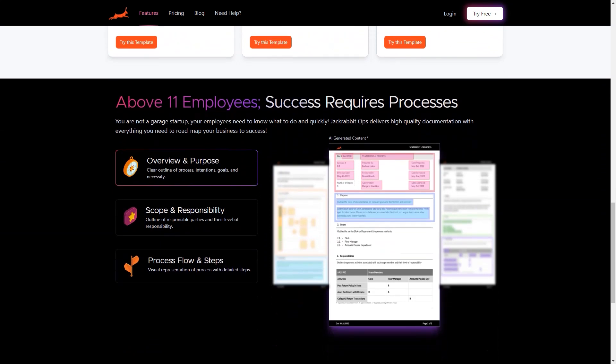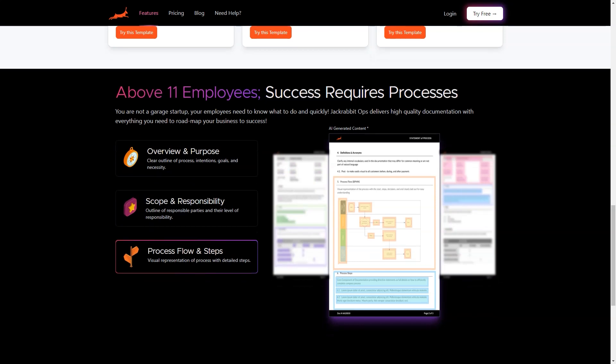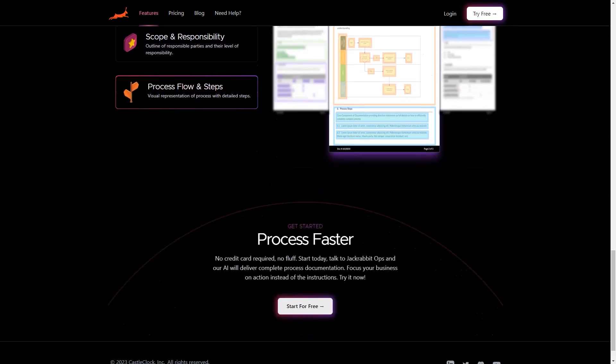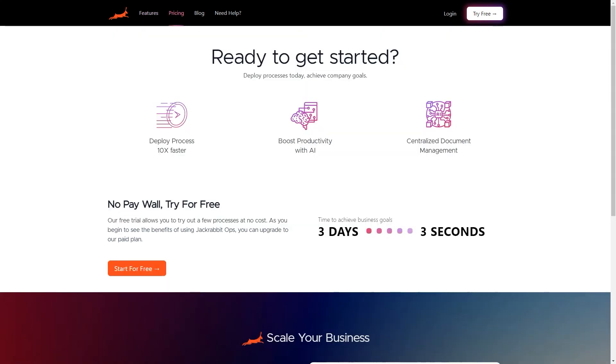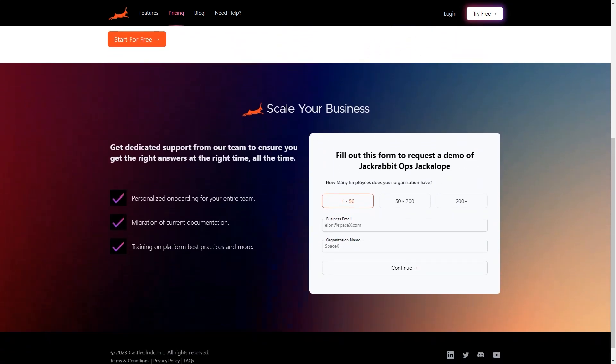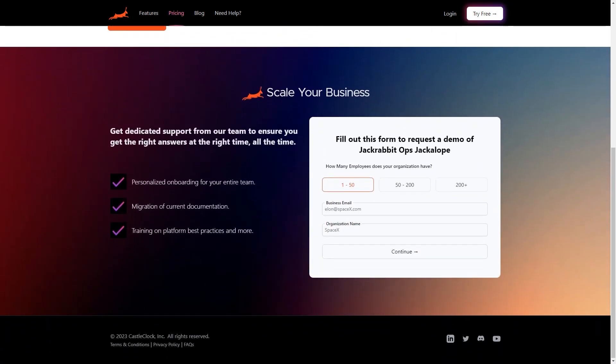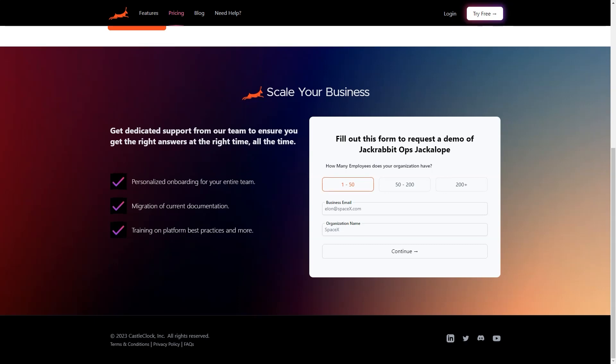So what are you waiting for? Sign up for Jackrabbit Ops today and start seeing the benefits immediately. It's like having a general manager who is always available and gives you the correct answers at the right time. Make Jackrabbit Ops the best hire you ever made and see your business grow like never before. With Jackrabbit Ops, you can rest assured that your business operations are safe and you can focus on what matters: growing your business.